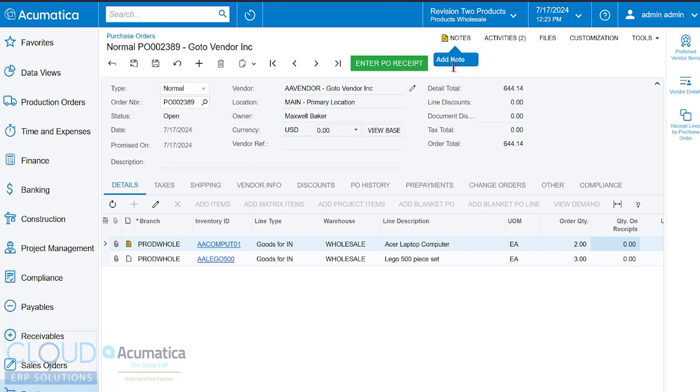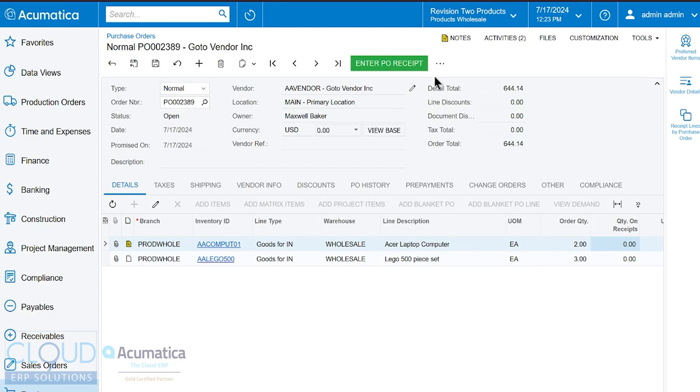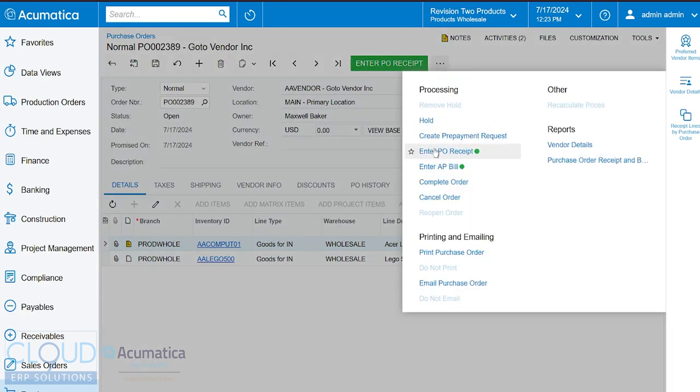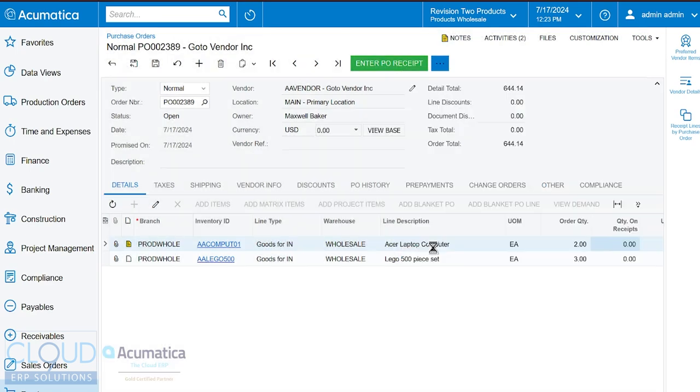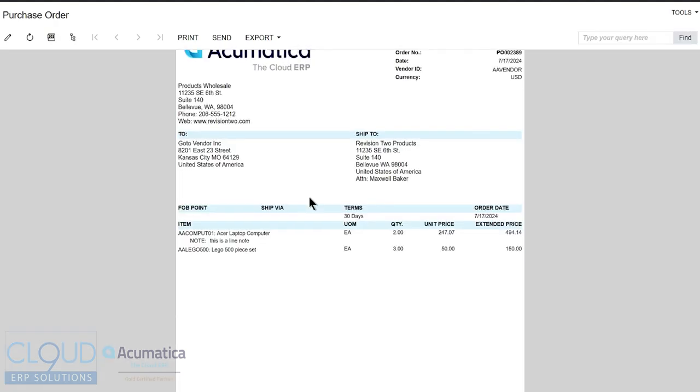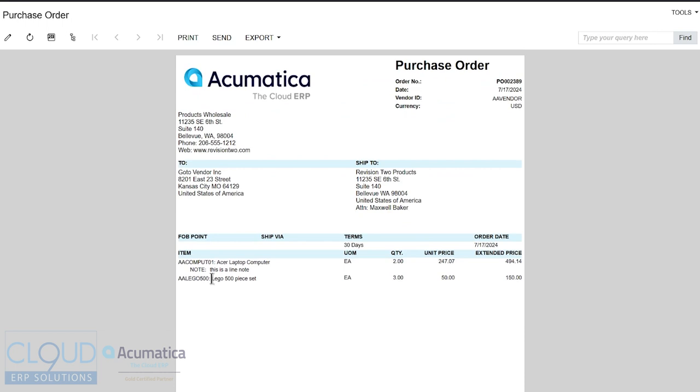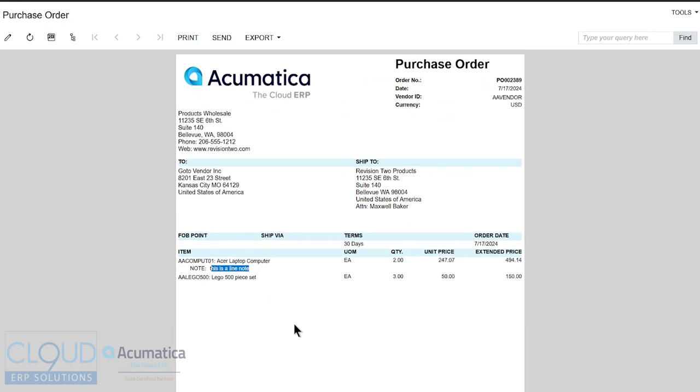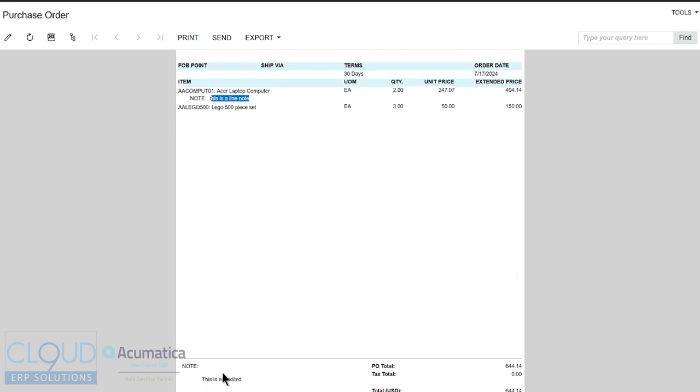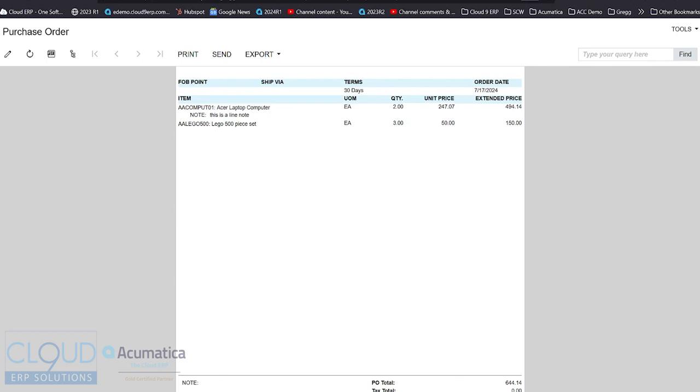Keep in mind that Acumatica's typical purchase order printout will show this note as well as this note. Now, if you modify it, you can take that out. But if we print the purchase order again, notice at the bottom, you can see the purchase order note and on the line, you can see the line note. Now, if you want to use the notes for internal information, you'll want to modify this report and pull out this field so it doesn't print those notes.